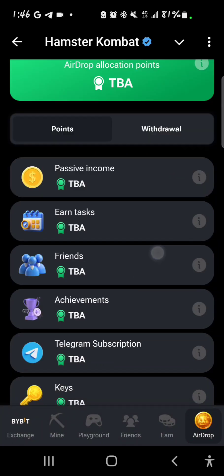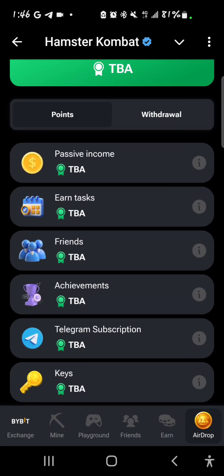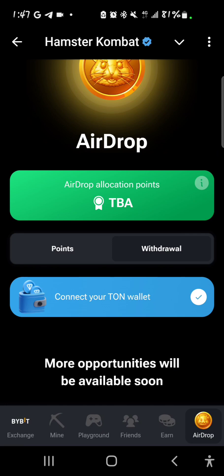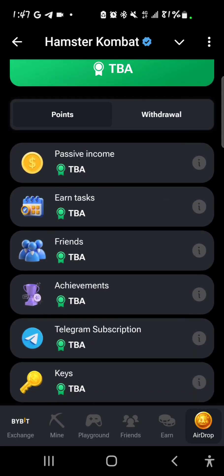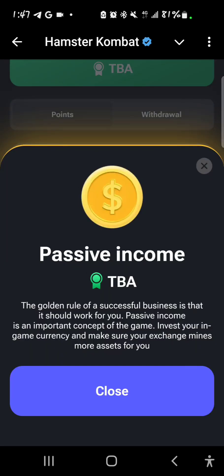On the other hand we have the withdrawal where you have to connect your TON wallet. For the points, the first thing on the list is passive income, which is basically your profit per hour — not your coin balance, like they mentioned earlier in their announcement and on Twitter Spaces.